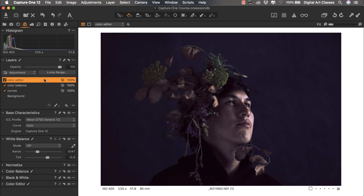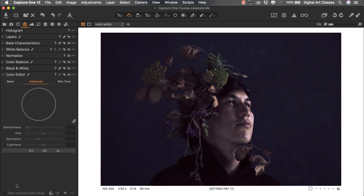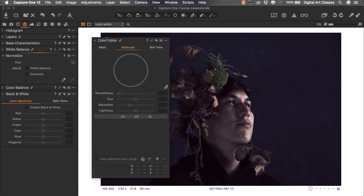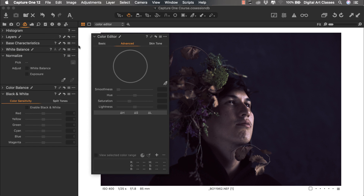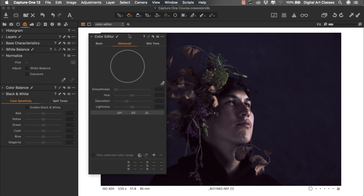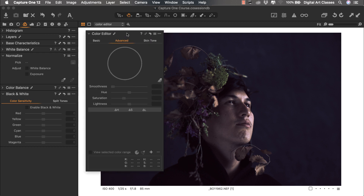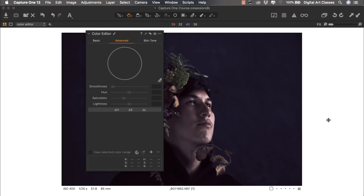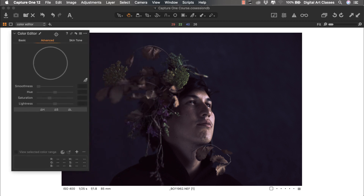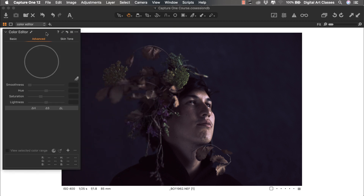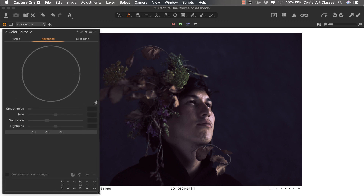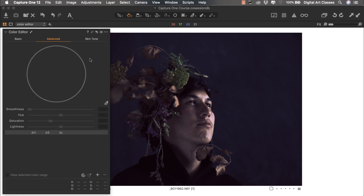We are already within the Color tab, so let's move over and pick the Color Editor tool. Let's pull it out and get rid of other tools for the sake of presentation. We have already hidden the browser with the keyboard shortcut Command+B, and now we can hide tools with Command+T on a Mac or Ctrl+T on a PC, so I can increase the size of the Color Editor panel.